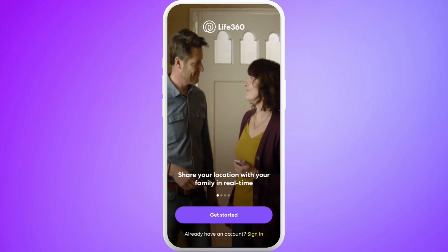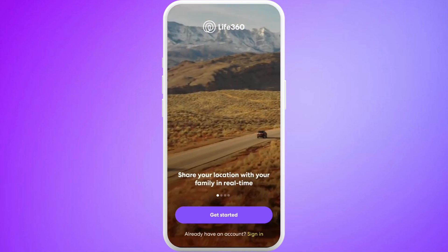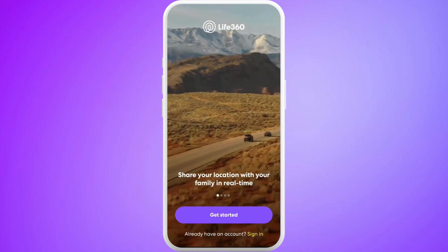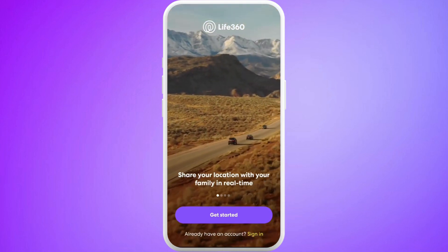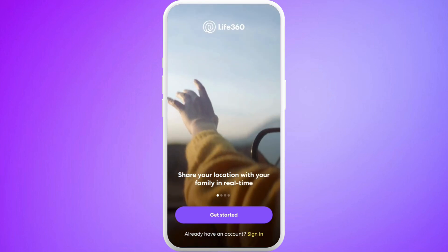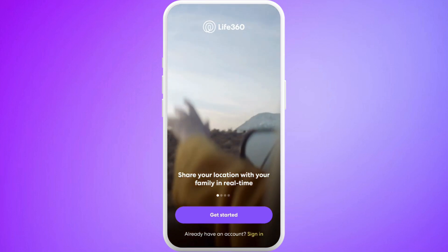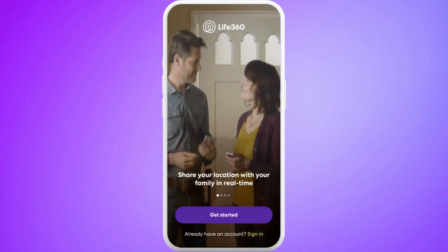Once you are in the app, you'll see this kind of welcome interface. Now, in order to create a password, you need to create an account first. For that, you can simply tap on the Get Started button over here.